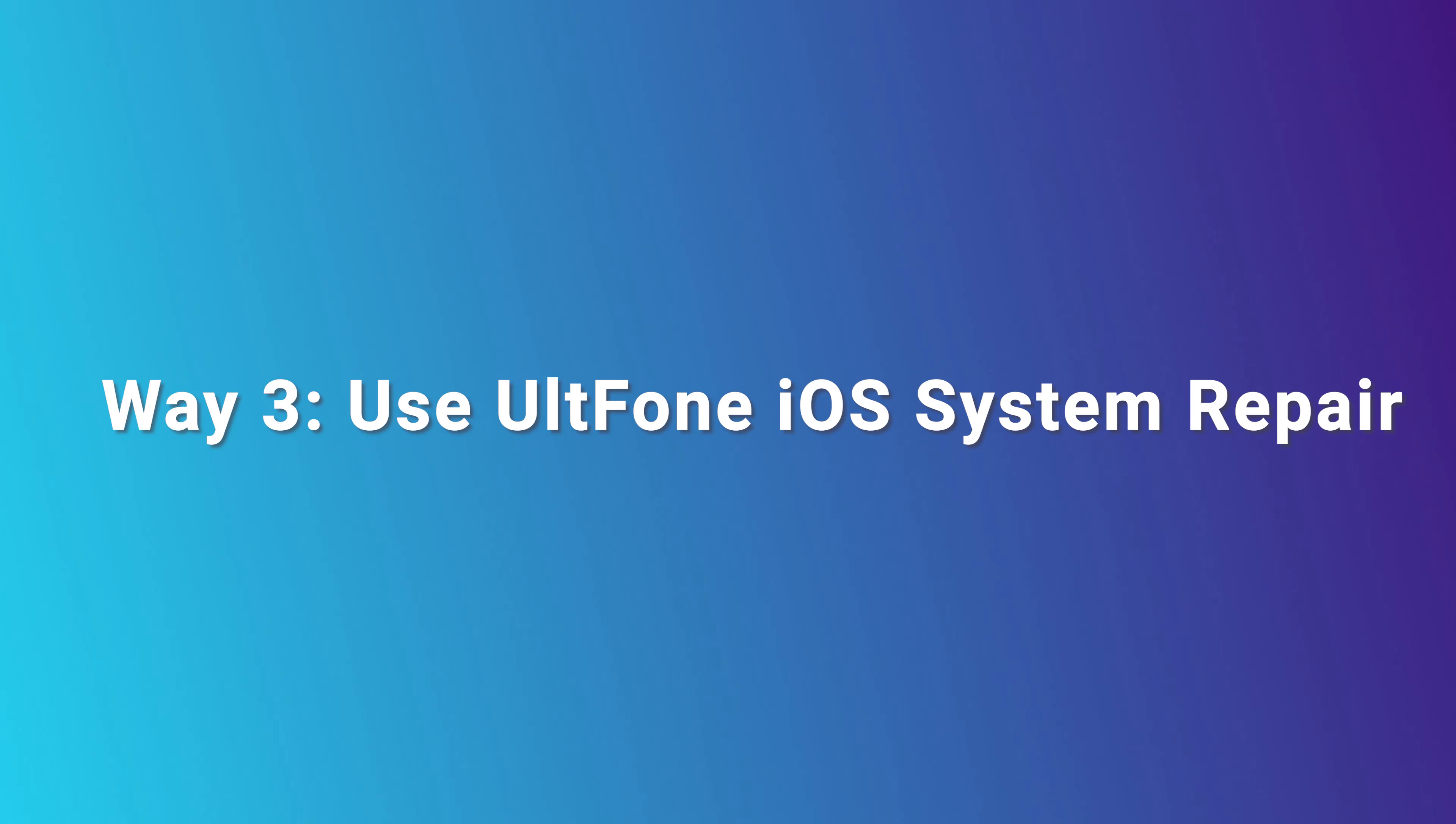Way 3. Use UltFone iOS System Repair. UltFone iOS System Repair is the most professional tool to fix iPad stuck on Apple logo and quickly update the latest system. So let's install and launch it on your computer.